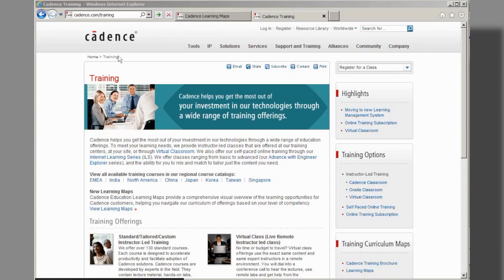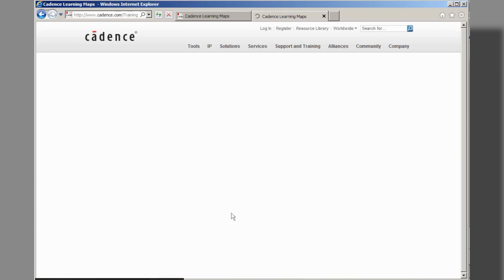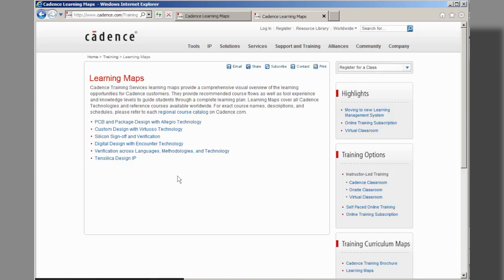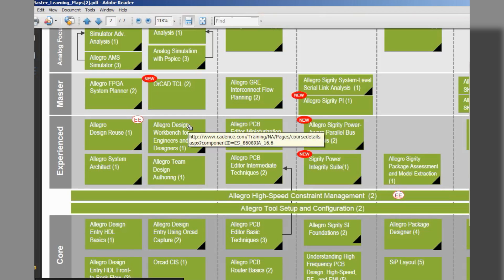You can view our six learning maps by visiting Cadence.com/training in your web browser. Select the learning maps link in the training curriculum maps section to access the learning maps training page. From the learning maps training page, select the Cadence technology of your choice to view the learning map for that technology.